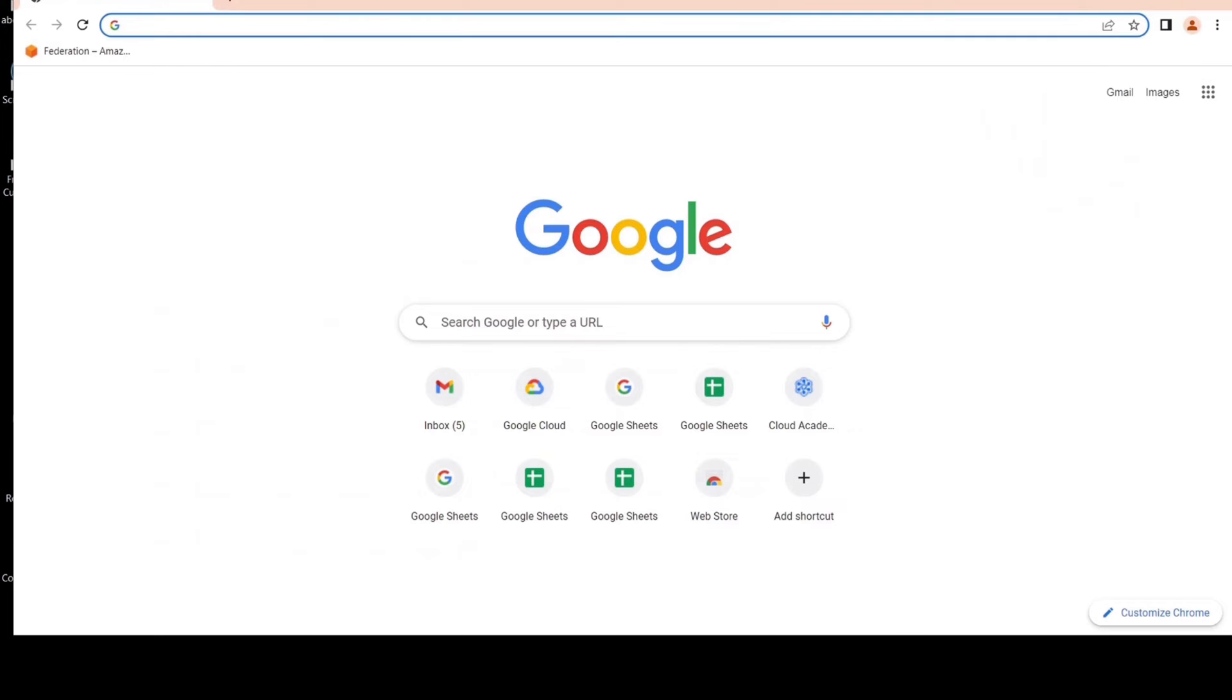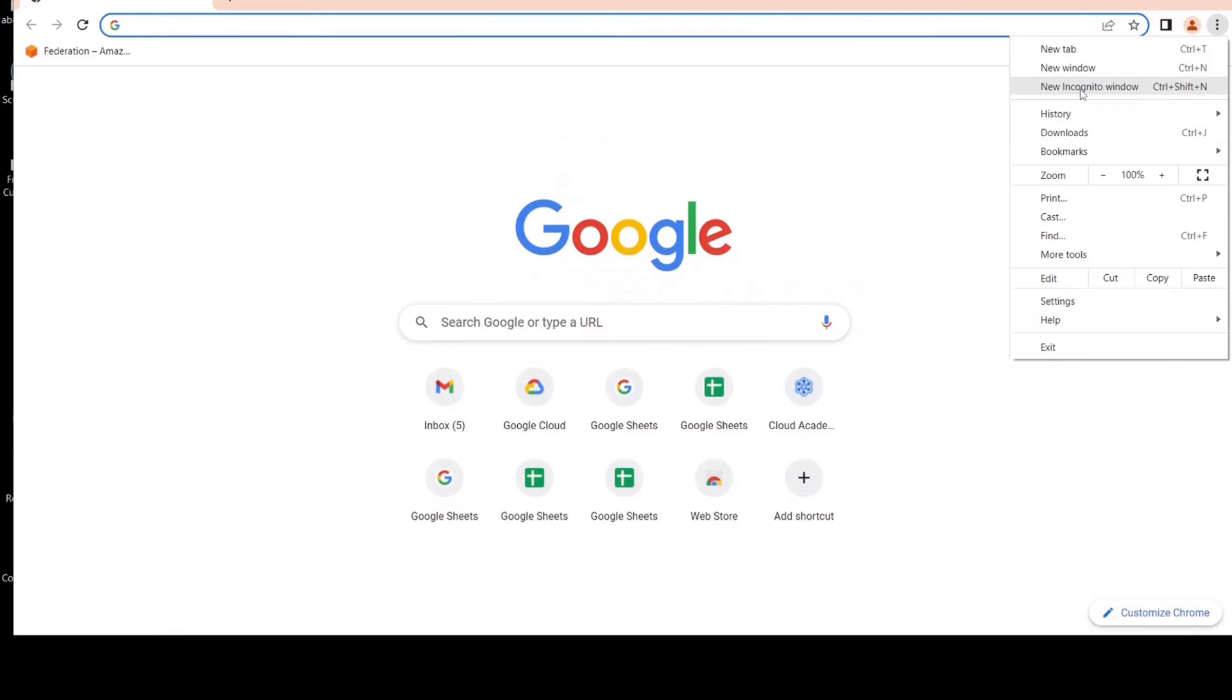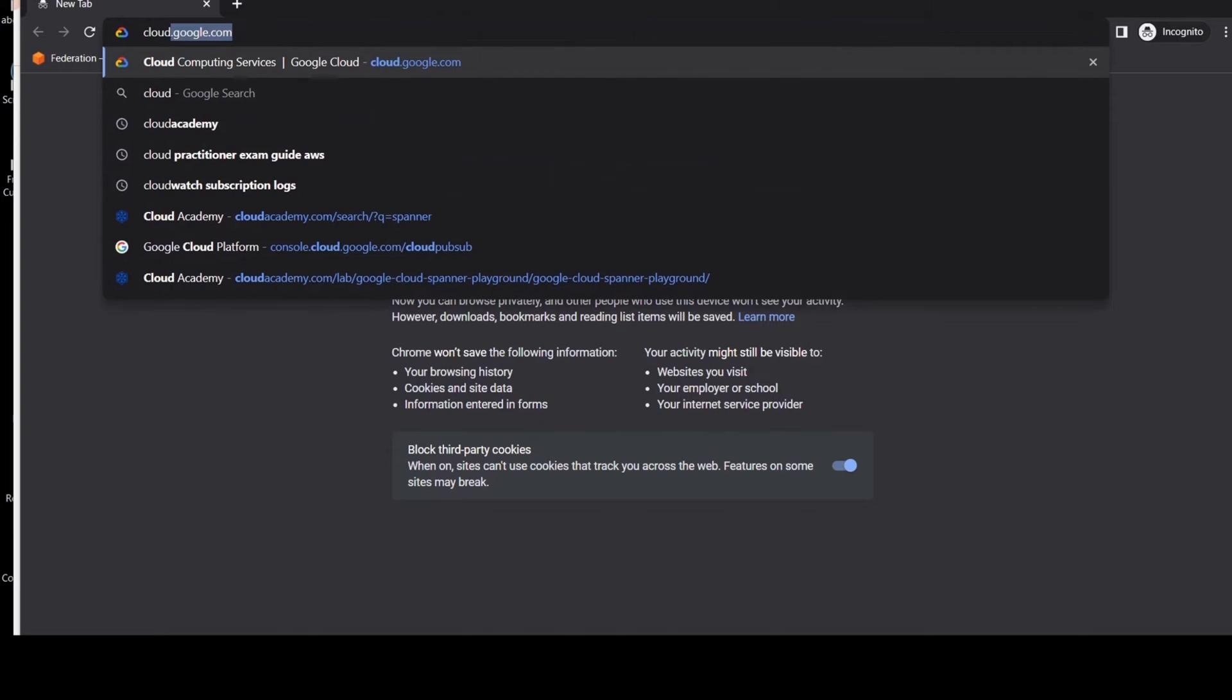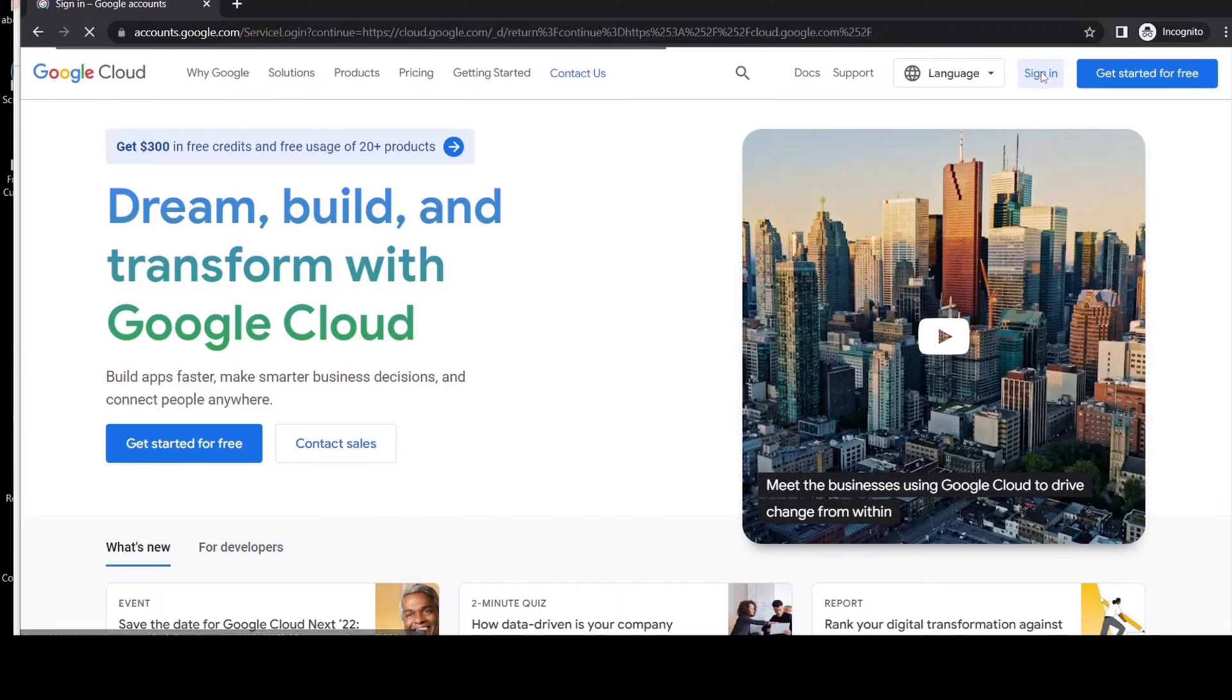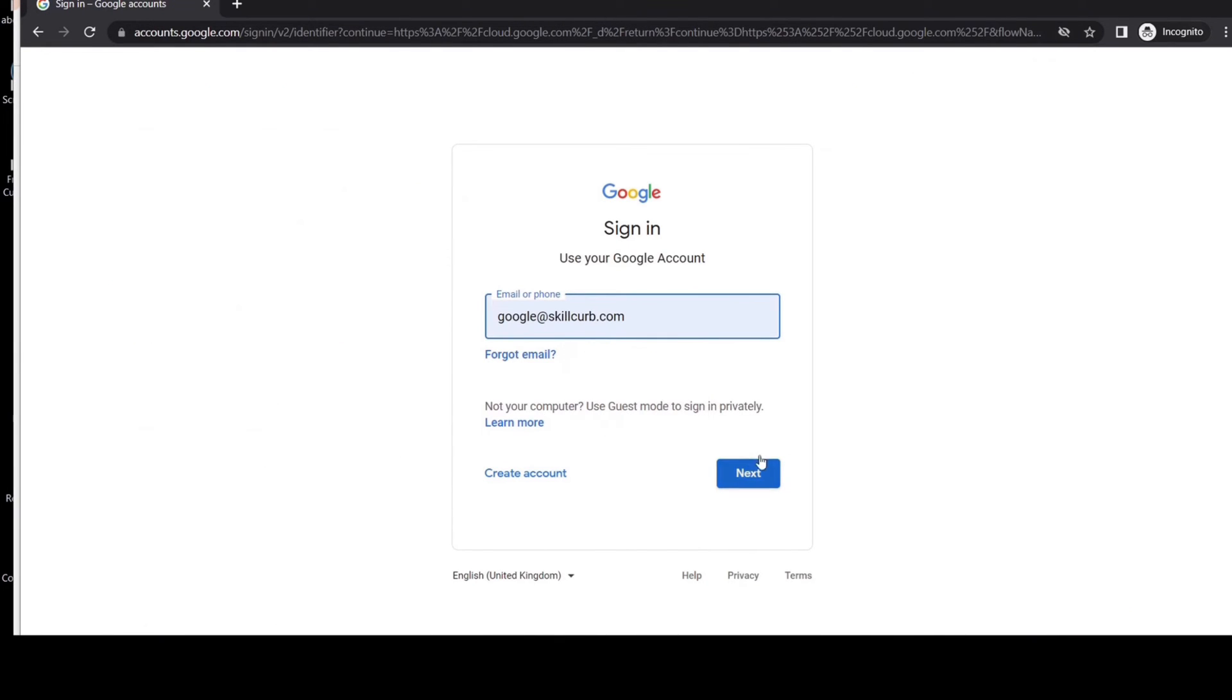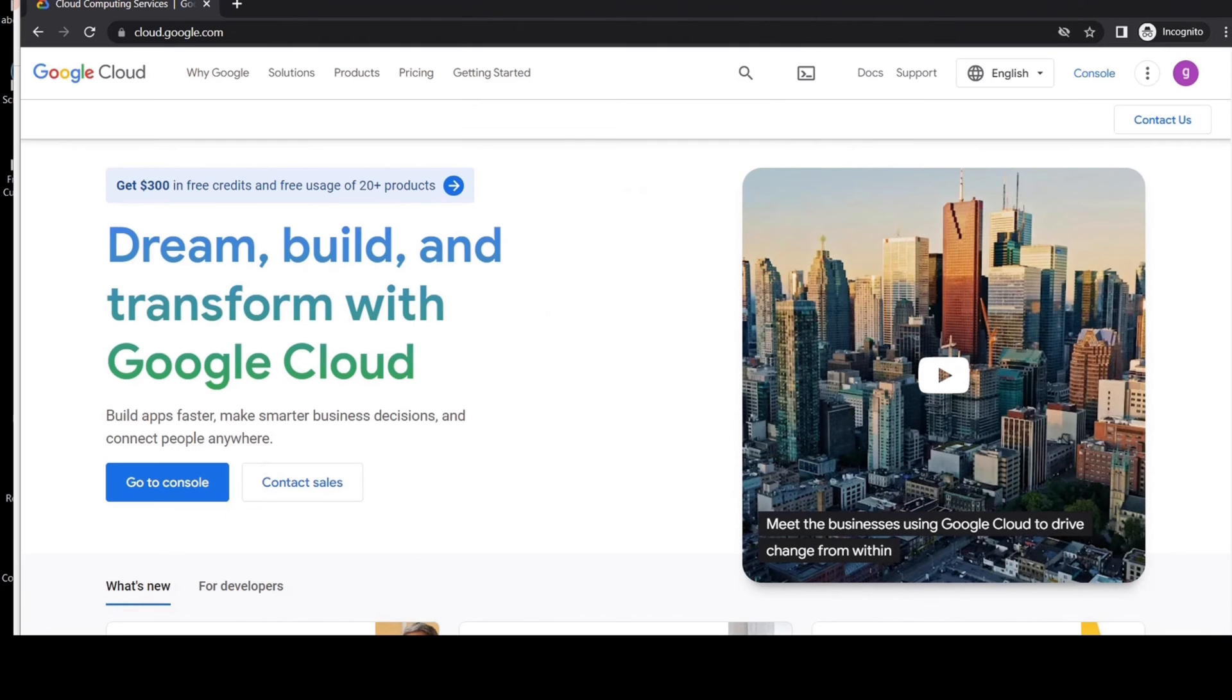Open your browser in the incognito mode. Go to cloud.google.com. If you do not have a Google Cloud account, you need to click on get started for free. Since I have an account, I will click on sign in. Type in your credentials. Okay, now go to the console.